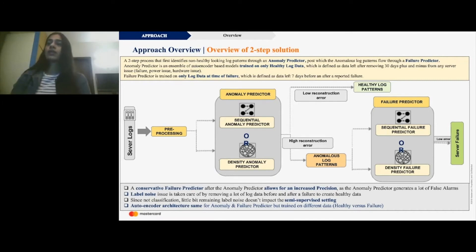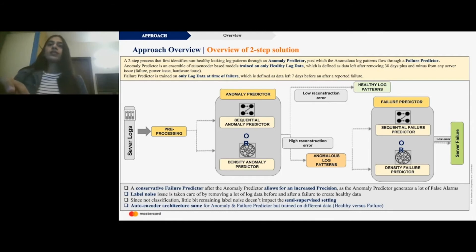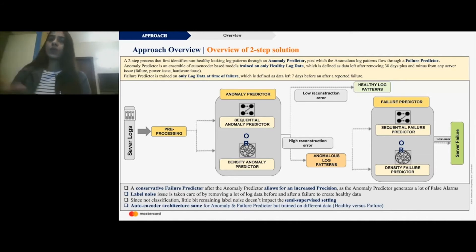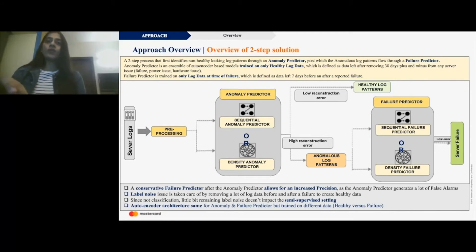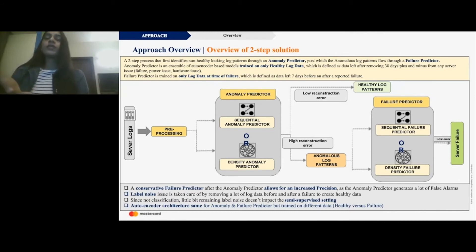I'm going to move on to the two-step solution we built to solve all of these problems. Starting from the left, we have server logs that get pre-processed. Then they pass through an anomaly predictor, which consists of an ensemble of two models: one is a sequential anomaly predictor and one is a density anomaly predictor. Both are deep learning neural network-based autoencoder models. These models are trained only on healthy log behavior, so anything that flows through them with a high reconstruction error essentially has some anomalous log pattern — which may be because of a failure or any other anomaly.